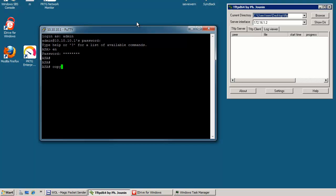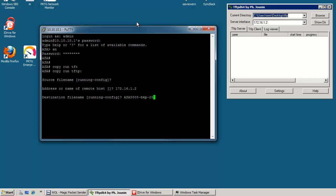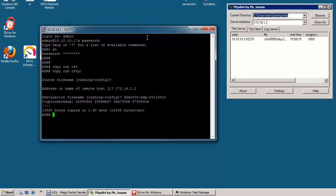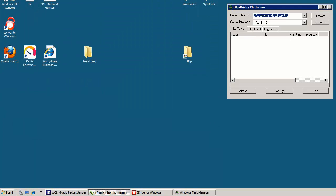So I copy from run to TFTP. Of course you can use an archive command and do it and your devices will do it for you. Running config, it's 172.16.1.2, ASA.55.45 backup. So that's what you can do. And it's a great way to create a backup of your devices. And that's what I do once a week.